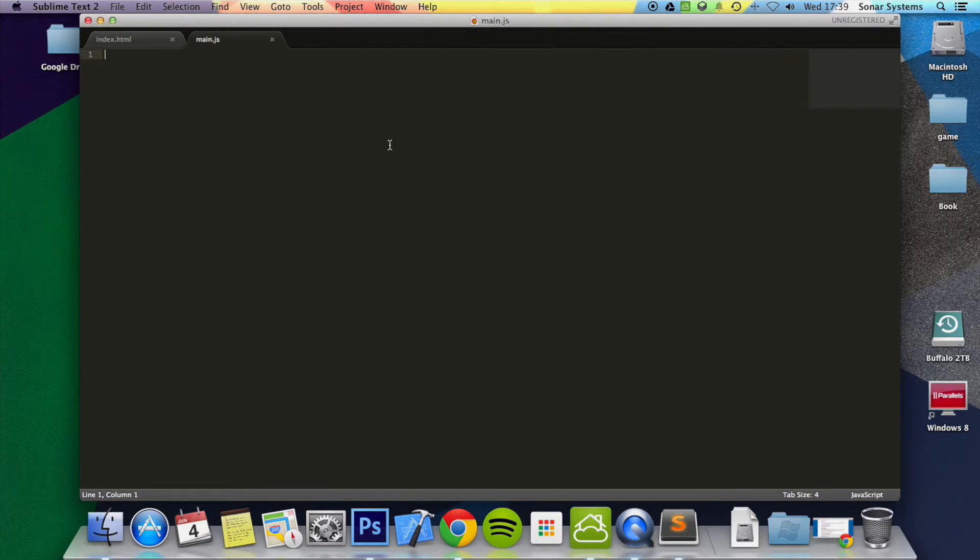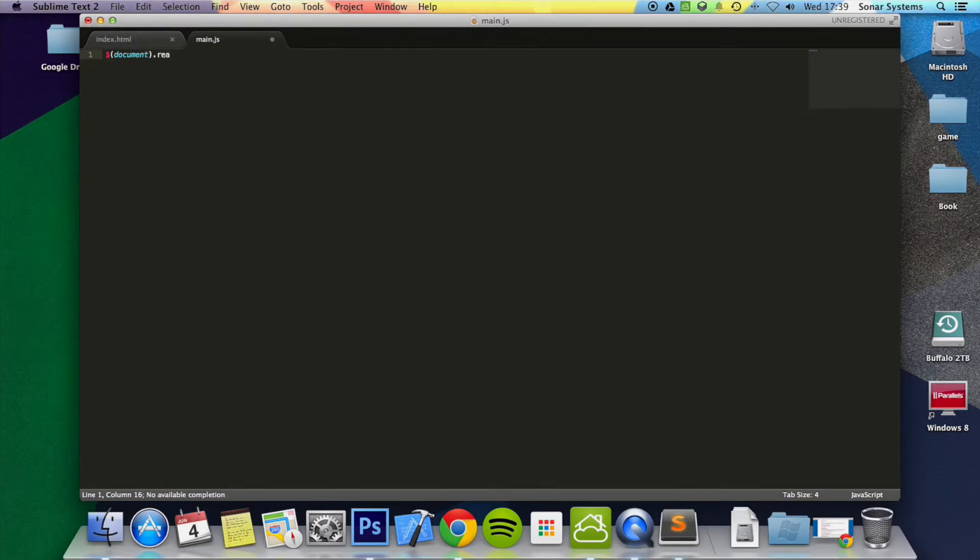In here, to basically start a jQuery, you do dollar sign, or you can put jQuery itself. I prefer dollar sign. Document.ready, and in here we put function, open close bracket.